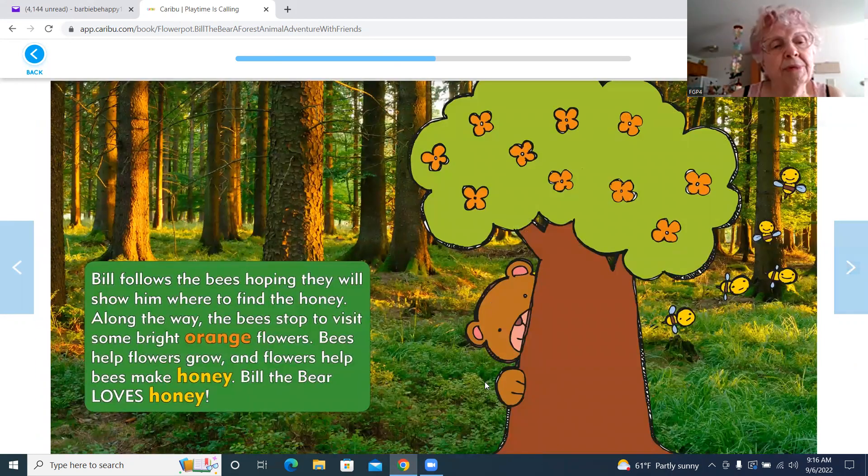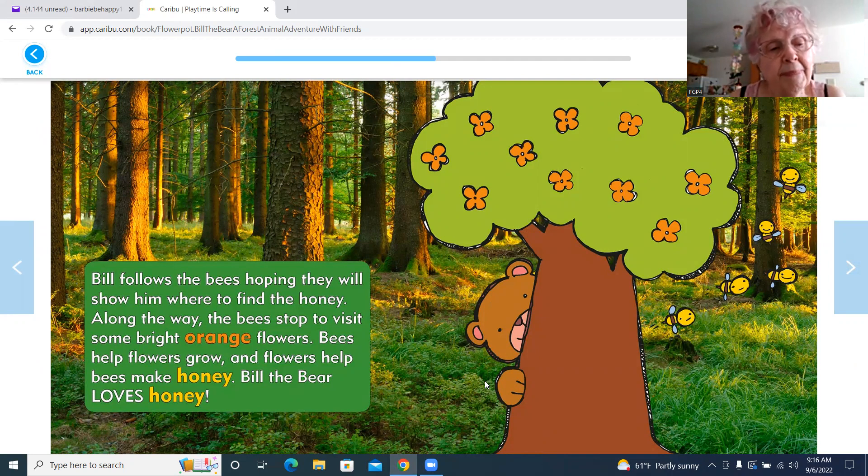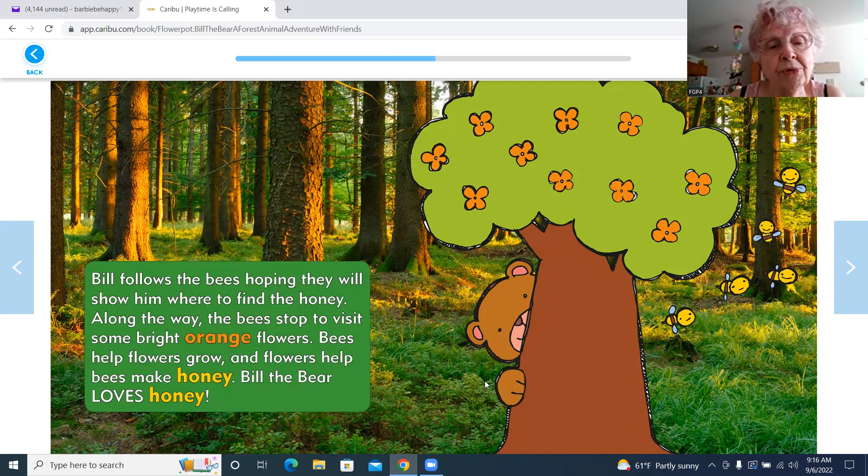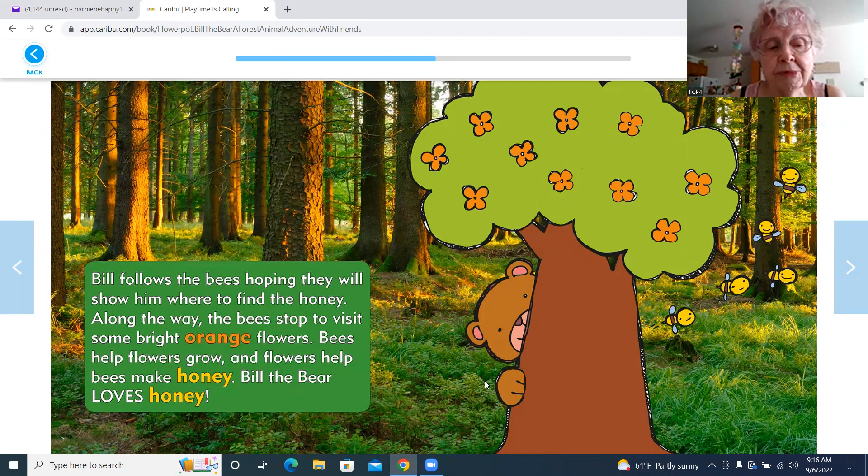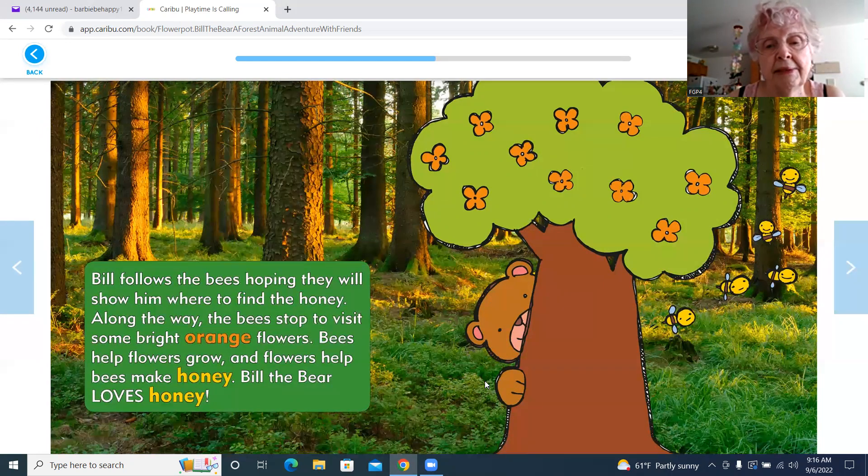Bill follows the bees, hoping they will show him where to find the honey. Along the way, the bees stop to visit some bright orange flowers. Bees help flowers grow, and flowers help bees make honey. Bill the Bear loves honey.